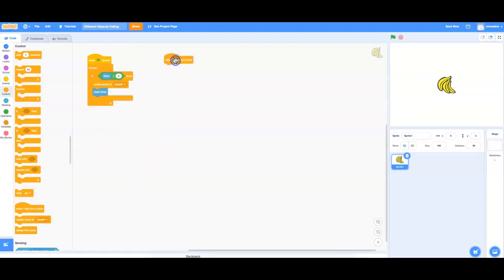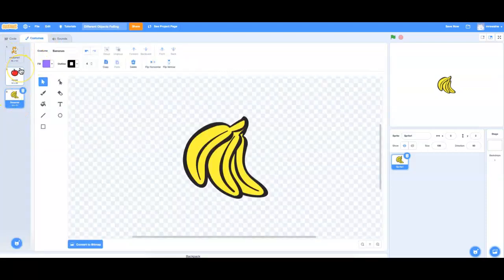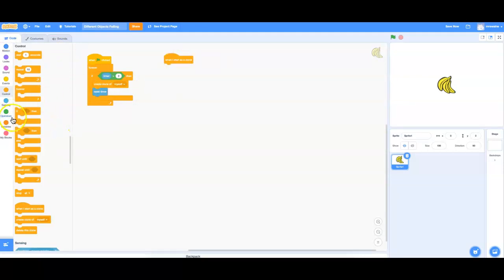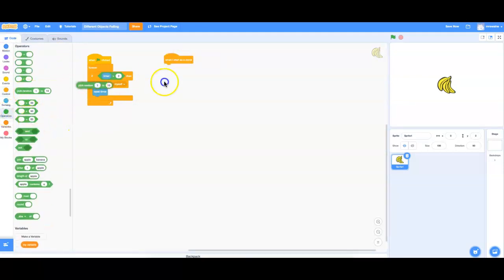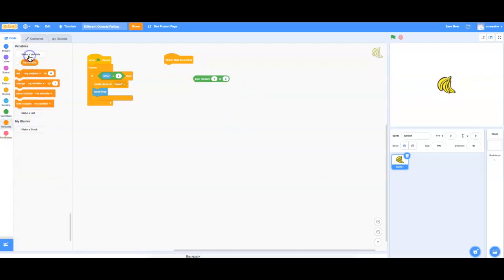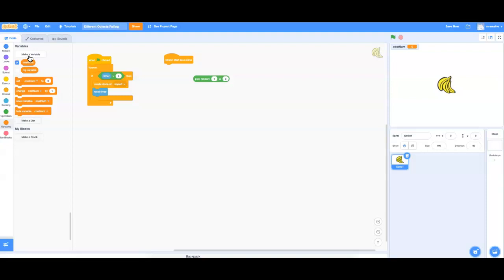When the clone begins, what we want to do is pick a costume. I'm going to randomize it so we don't know which one's going to fall. Notice this is costume one, costume two, costume three — those are the numbers in the corners. So when the clone starts, I'm going to make it pick a random number between one and three. I want to keep track of that number, so I'm going to make a variable called costNum — costume number — and set it to that random number.